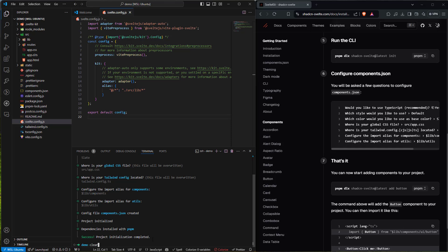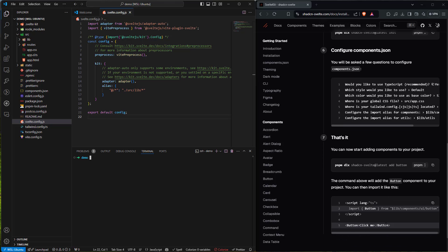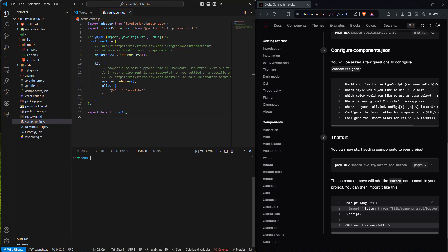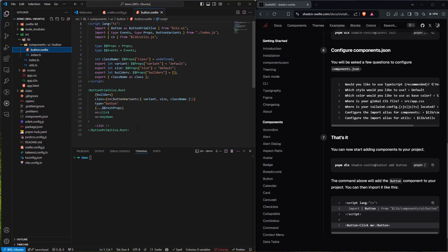At this point we can start to add in components that we know we're going to use. Let's add in the button component. The nice thing about ShadCN is it makes it super simple to add components. I'll paste this code: 'pnpmdlx shadcn-svelte@latest add button'. It asks if you're ready to install — we say yes. Successfully installed.